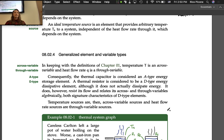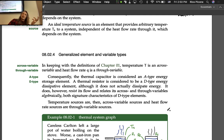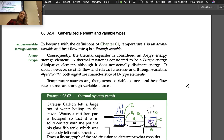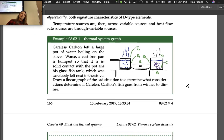Generalized elements and variable types: temperature T is an across variable, and heat flow rate Q is a through variable. Consequently, the thermal capacitor is an A-type energy storage element, and the thermal resistor is considered a D-type energy dissipative element — although it does not actually dissipate energy. It's a bit of a misnomer, but we call it D-type because it does resist heat flow and relates across and through variables algebraically. Temperature sources are across variable sources, and heat flow rate sources are through variable sources.